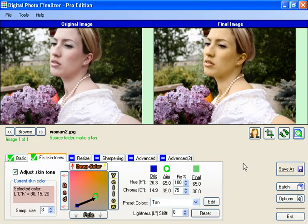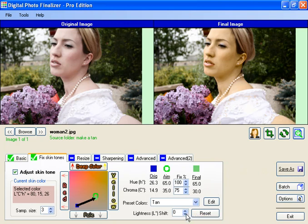It's as easy as that. You could save as, and you've got your suntan. A few other things you could try to make the suntan look a little bit different: you could change the lightness of the skin tone.